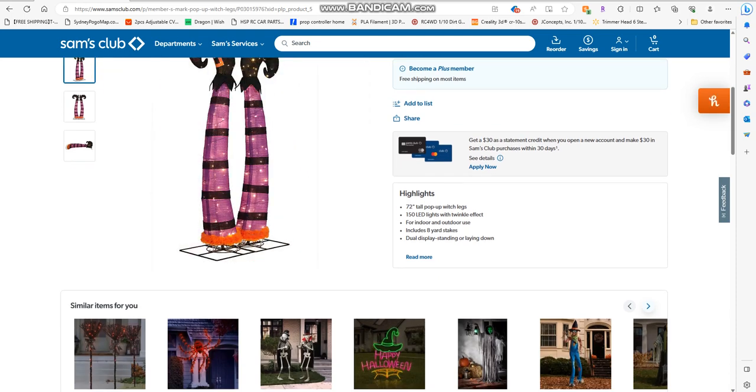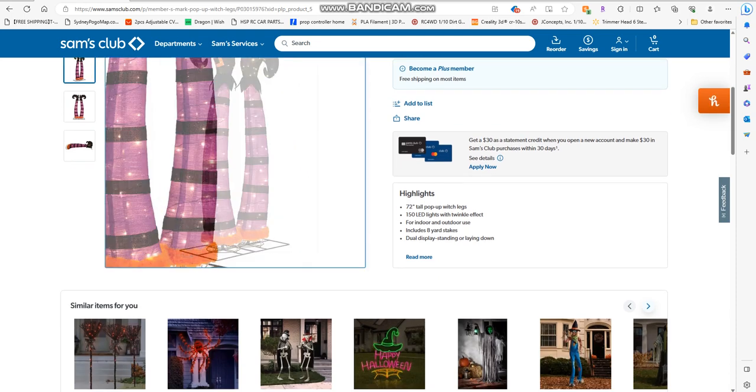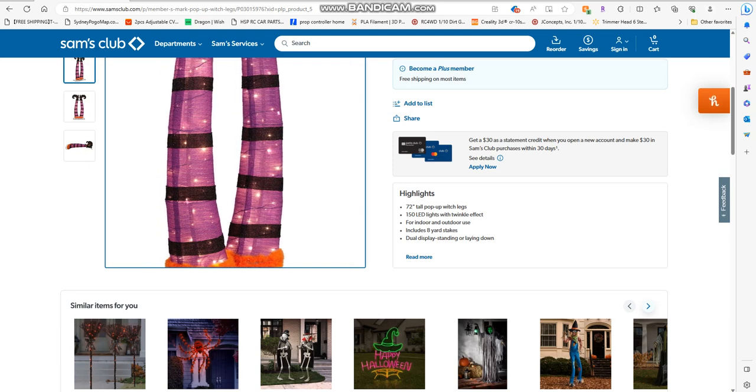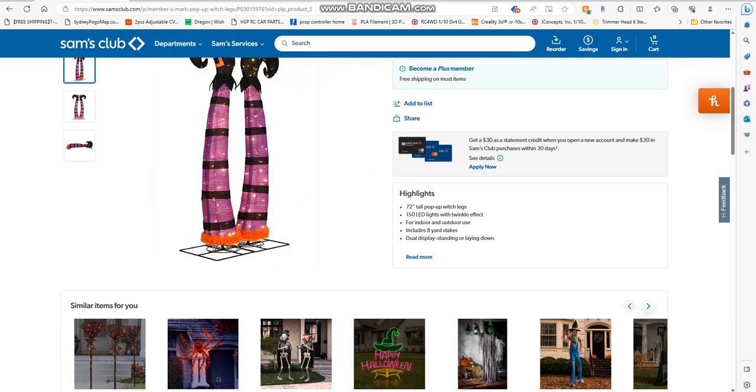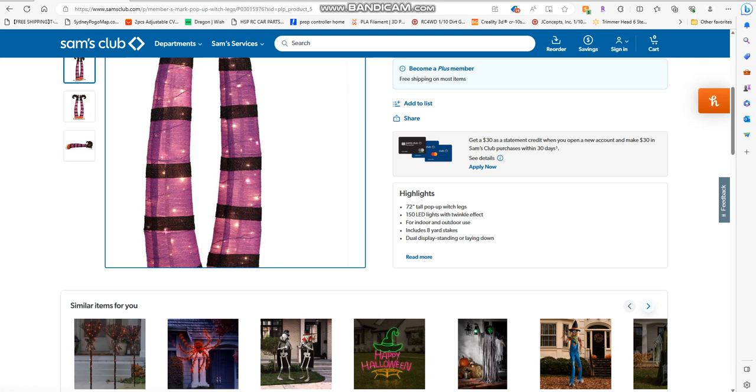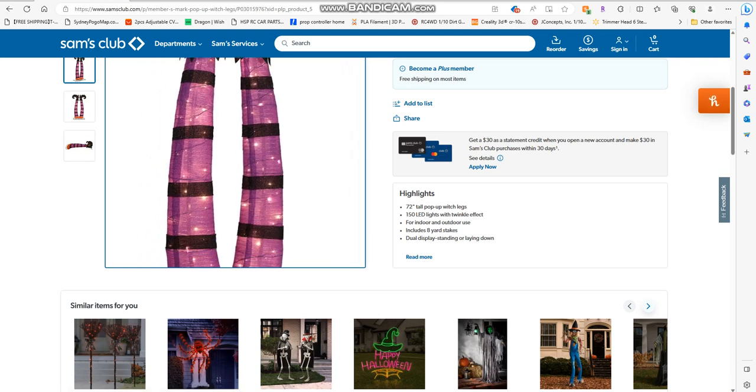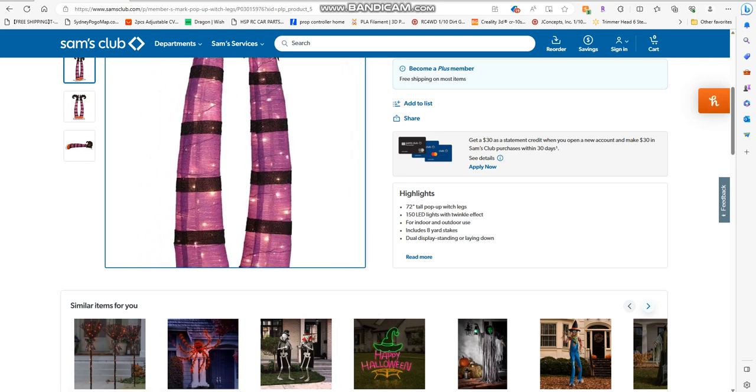And they have twinkle effects. Not bad guys, onto the next item.